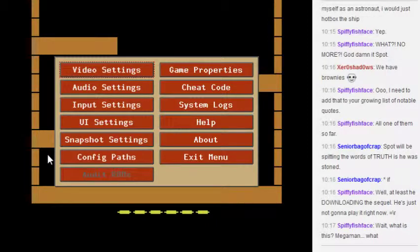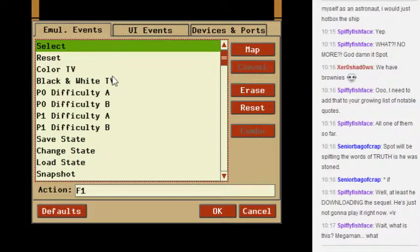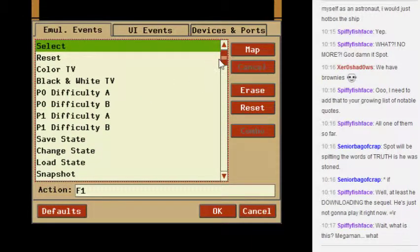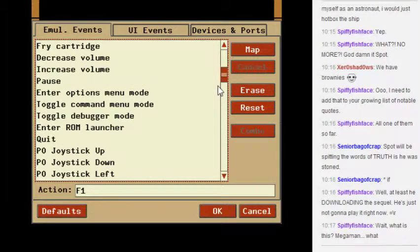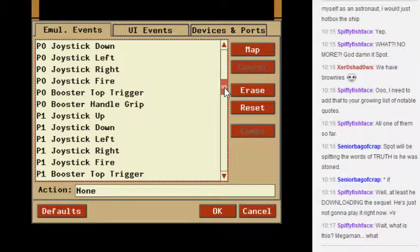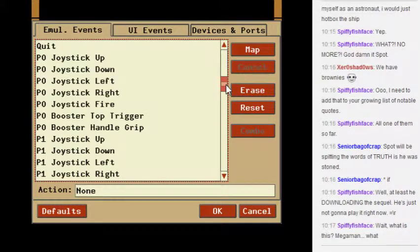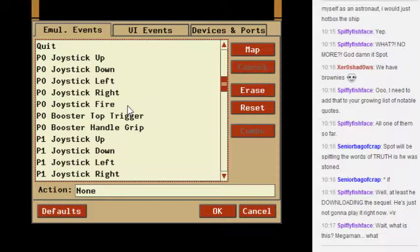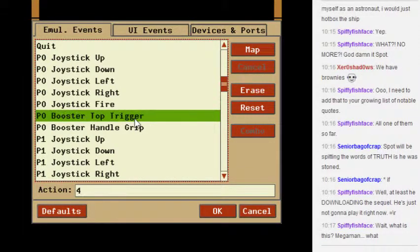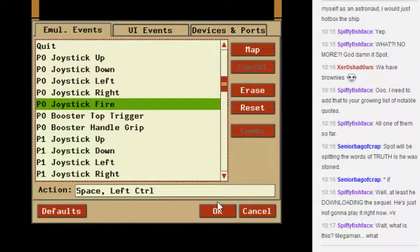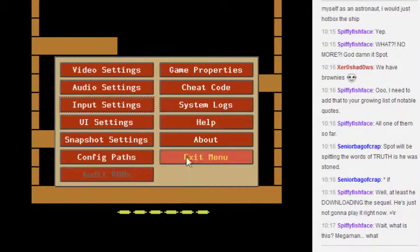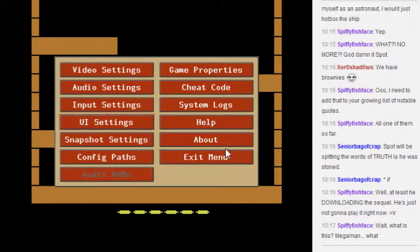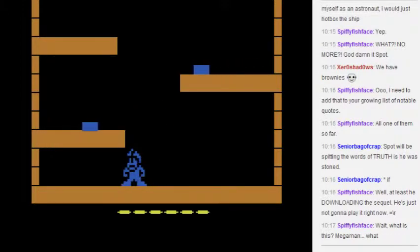Pressing... oh, there we are. Tab brings up this thing, so input settings. Didn't Atari have like one button? Player zero, I'm guessing it's player zero. So space, left control, four, five? Okay.